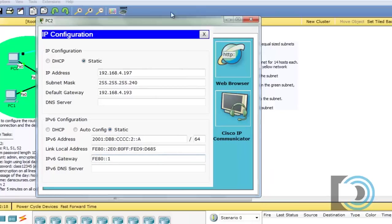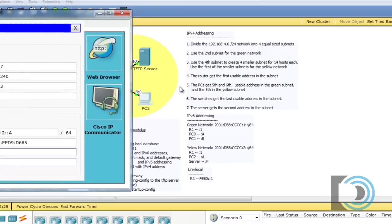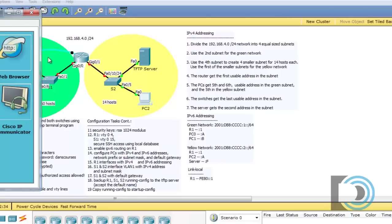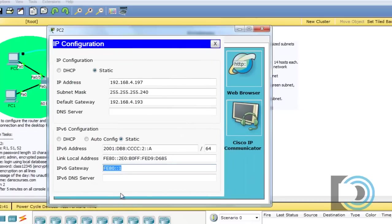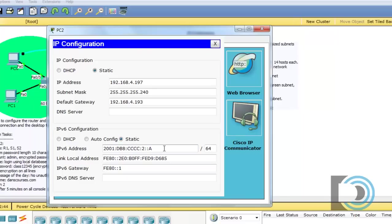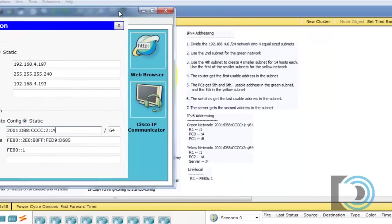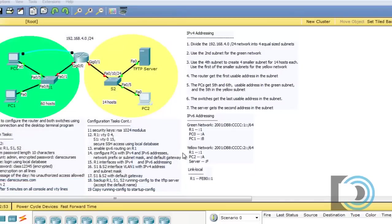That's curious that the link local address is the same address as it was in the other network. And that's because the link local address is only locally significant. So you can use the same link local address for the router on each side, on each network, basically, on the green network and the yellow network. It can both be FE80, colon, colon, one. So that makes it very simple to configure, which is nice. It's another benefit of IPv6. So this looks good. You want to maybe look things over one last time before you figure you're done. And I'd say we're good.